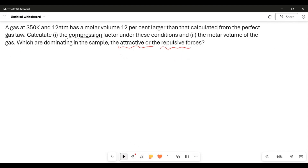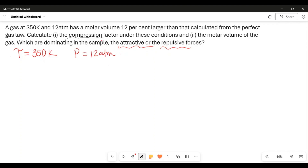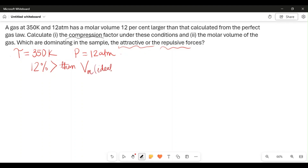The first thing you do, like with every other math question, is write out the information given. The temperature is 350 Kelvin, the pressure is 12 atmospheres, and we have a molar volume that is 12% greater than the perfect gas law value. So we are asked to find Z, the compression factor, and VM, the molar volume of the real gas.